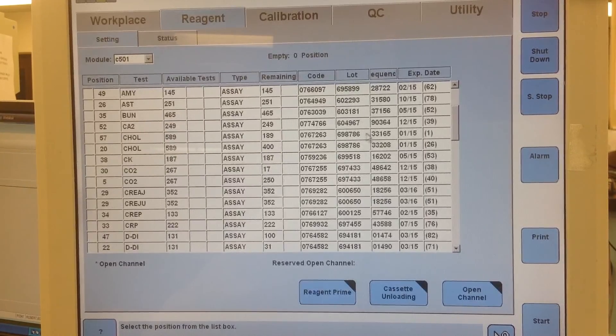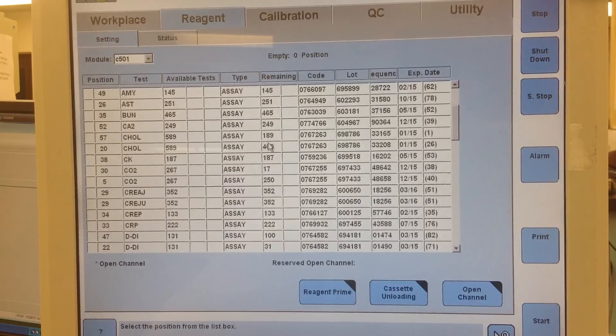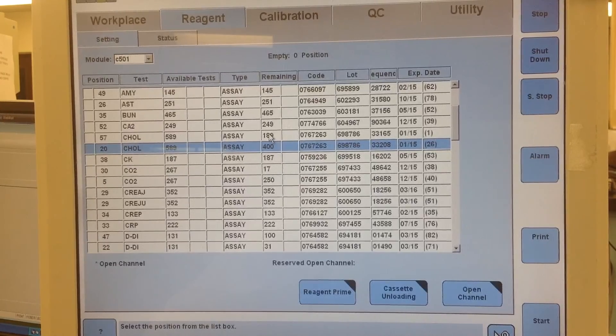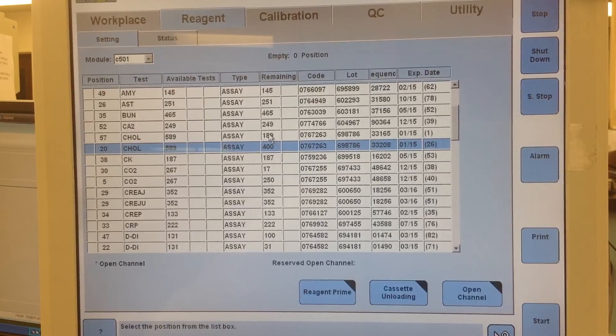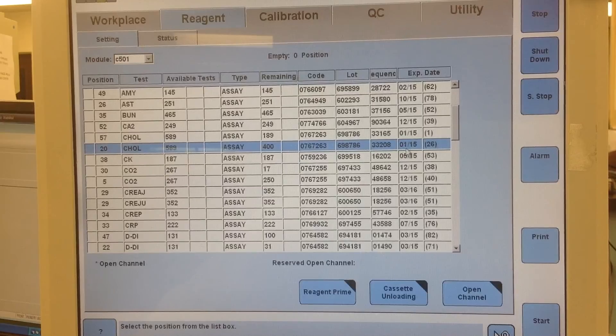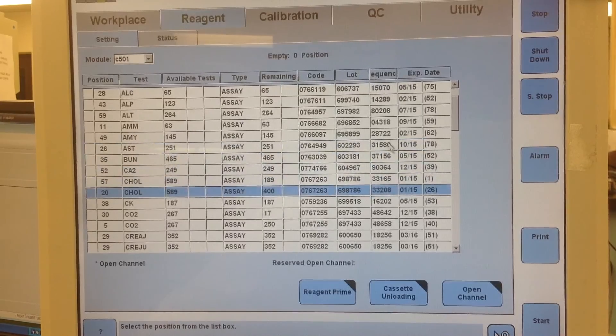I actually already went ahead and put another pack on. Unfortunately there's 189 still remaining but it's going to expire tonight at midnight, so I'll go ahead and dump it then.